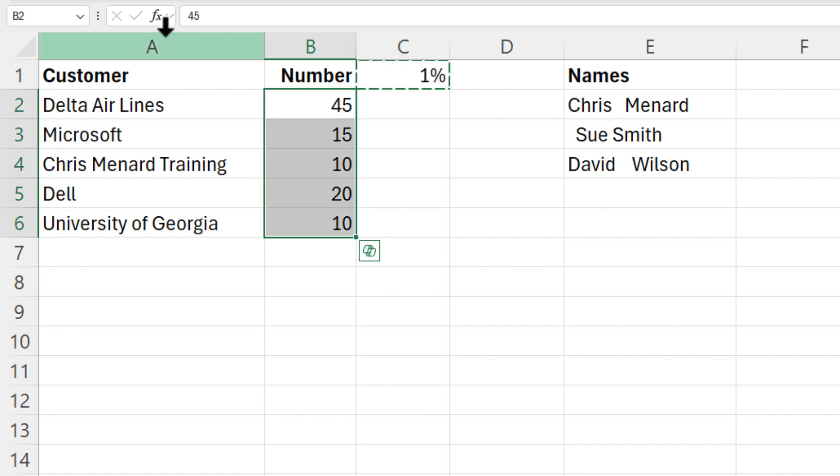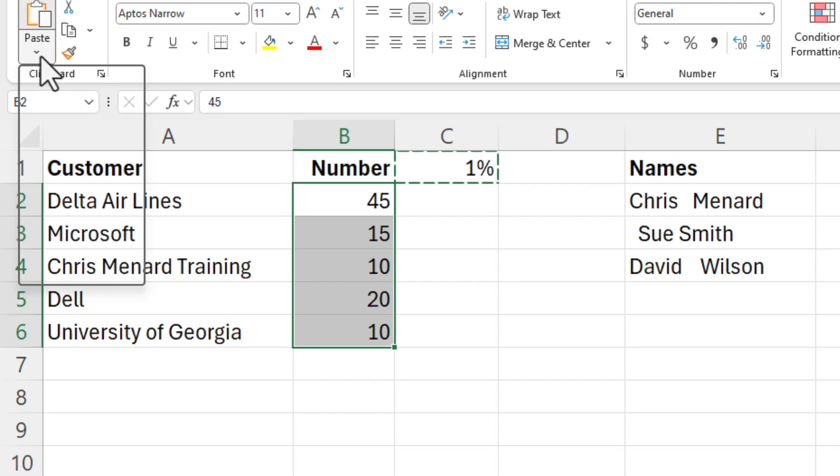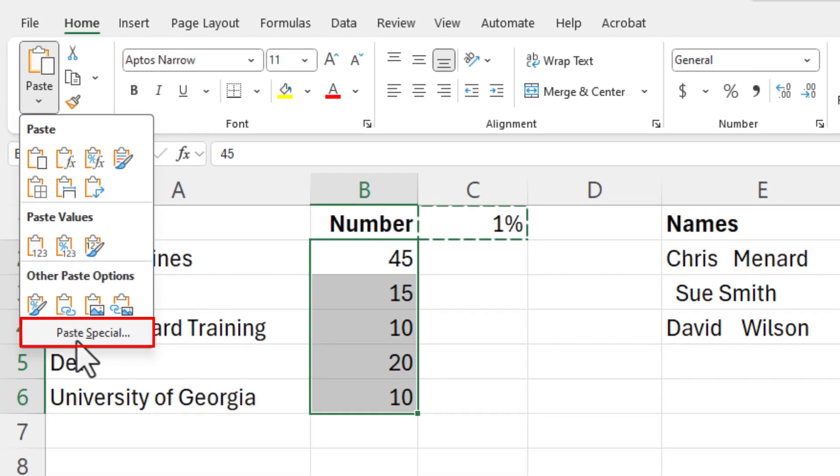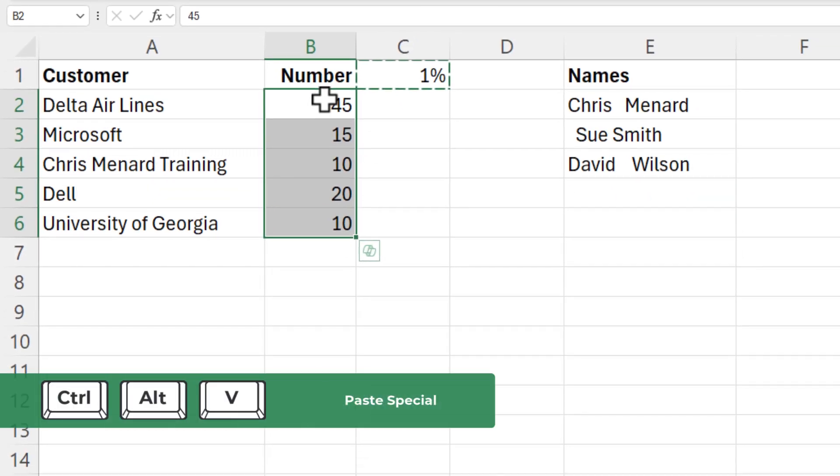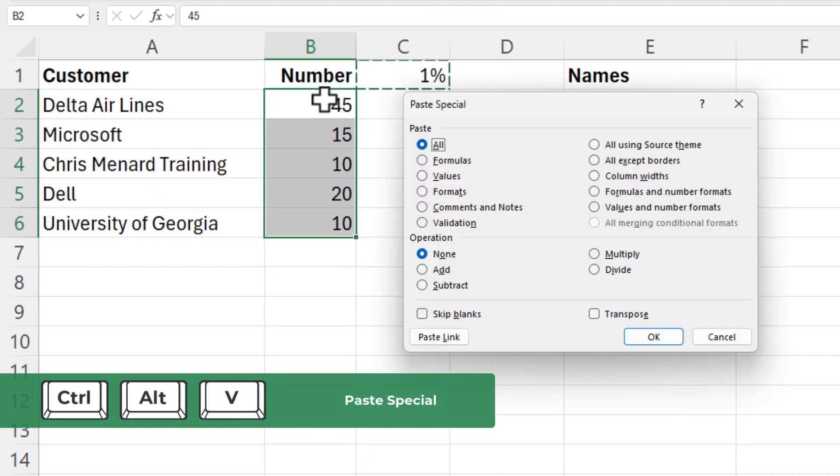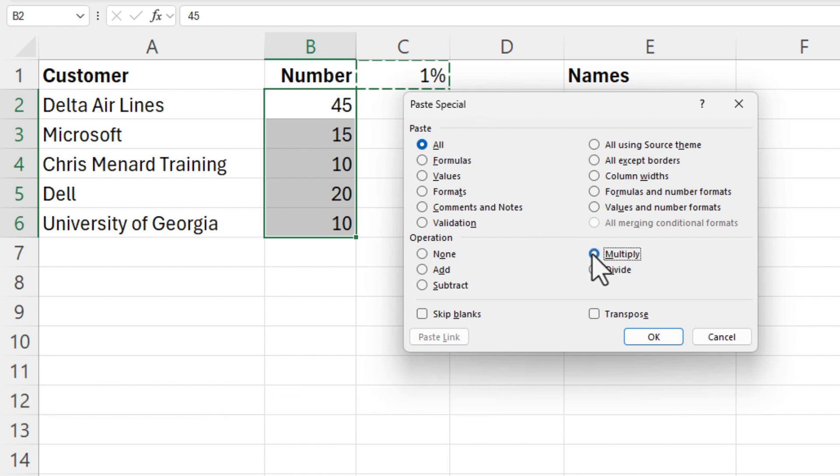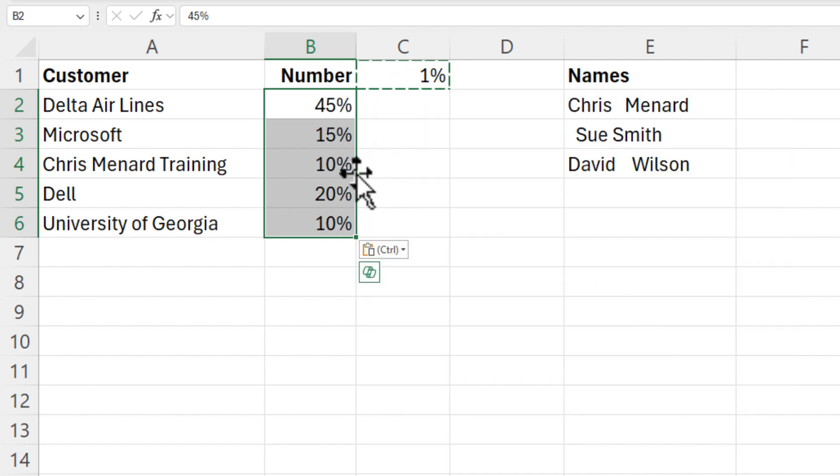And then to pull up Paste Special, I could go here with the mouse, not a problem doing that. But let's use Control Alt V all at one time. There is Paste Special. I'm going to simply multiply by the 1% and click OK. And now I've converted these to percentages.